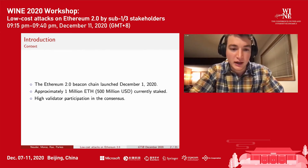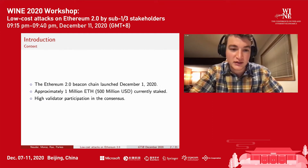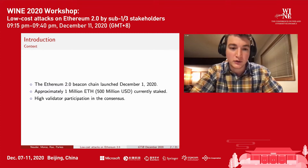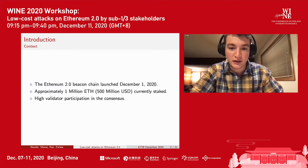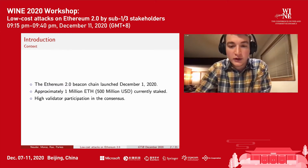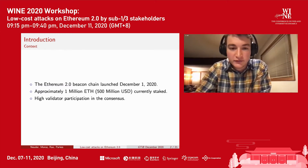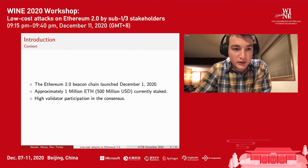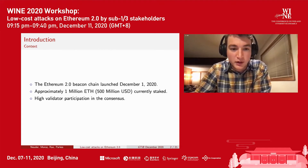We're seeing high validator participation in the consensus, which means stakers are not only putting their money down, but they're also producing blocks and participating in the proof of stake system. So everything looks good so far, and hopefully this emphasizes why it's so important that we are studying the security properties of this system.